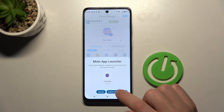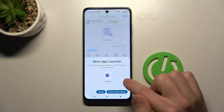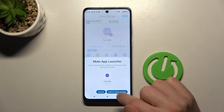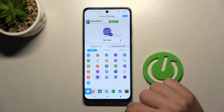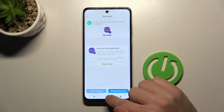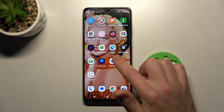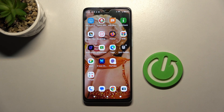Now to add this new icon to your home screen, press the 'Add to Home Screen' button. We got a success message, so go to your home screen and here we have our new YouTube icon.